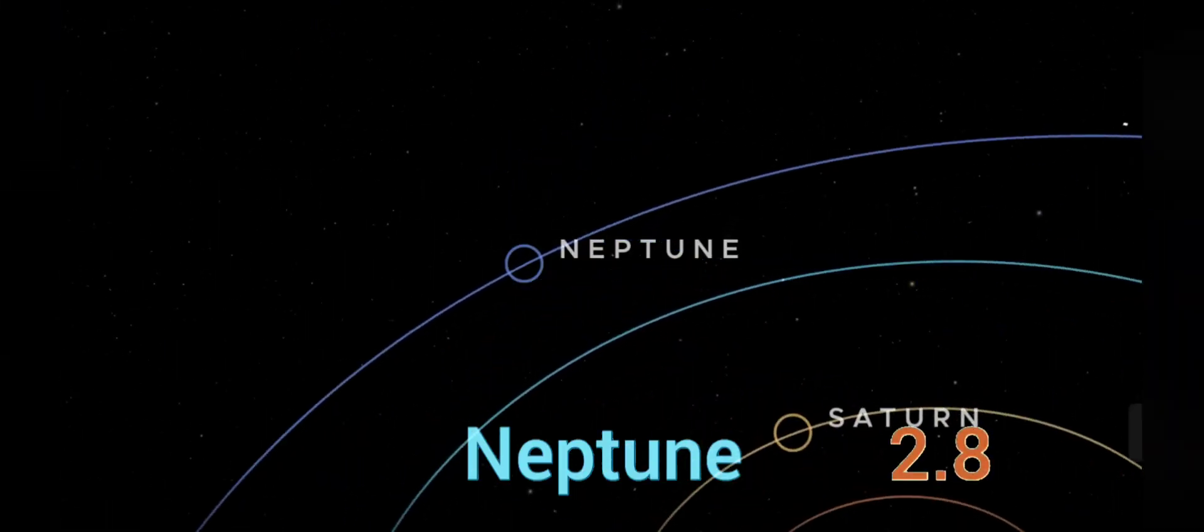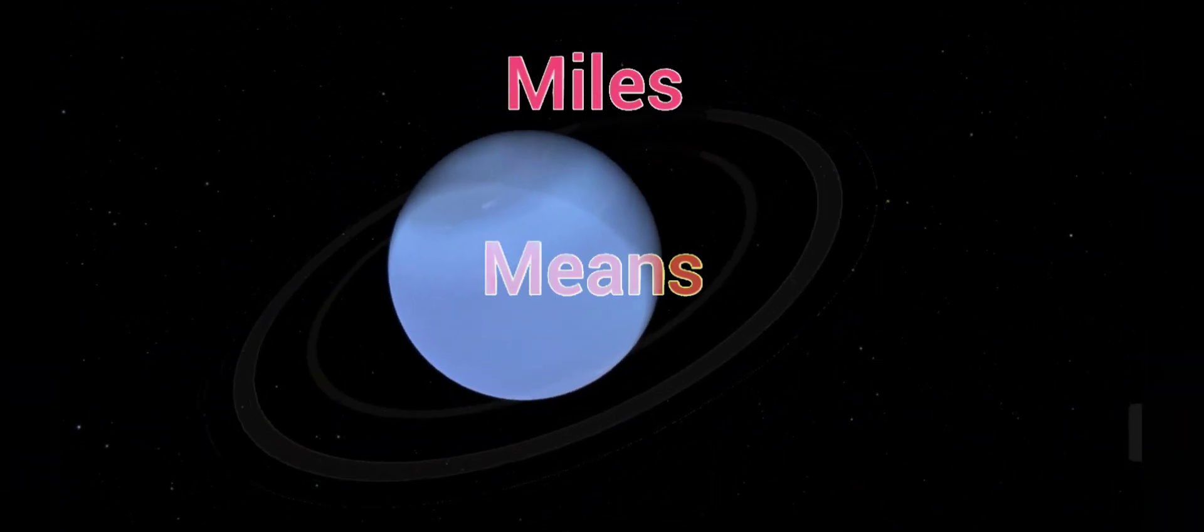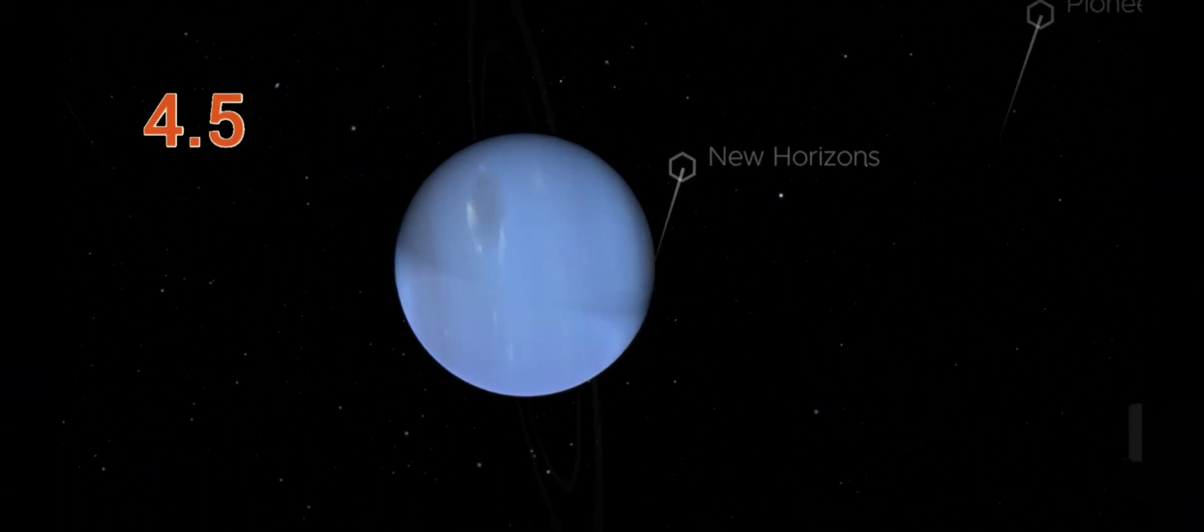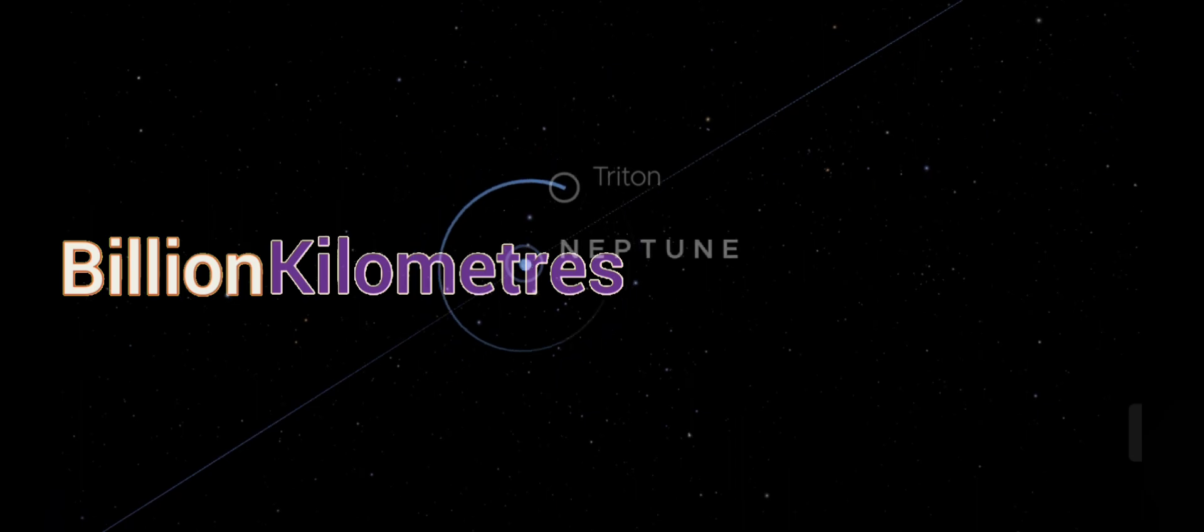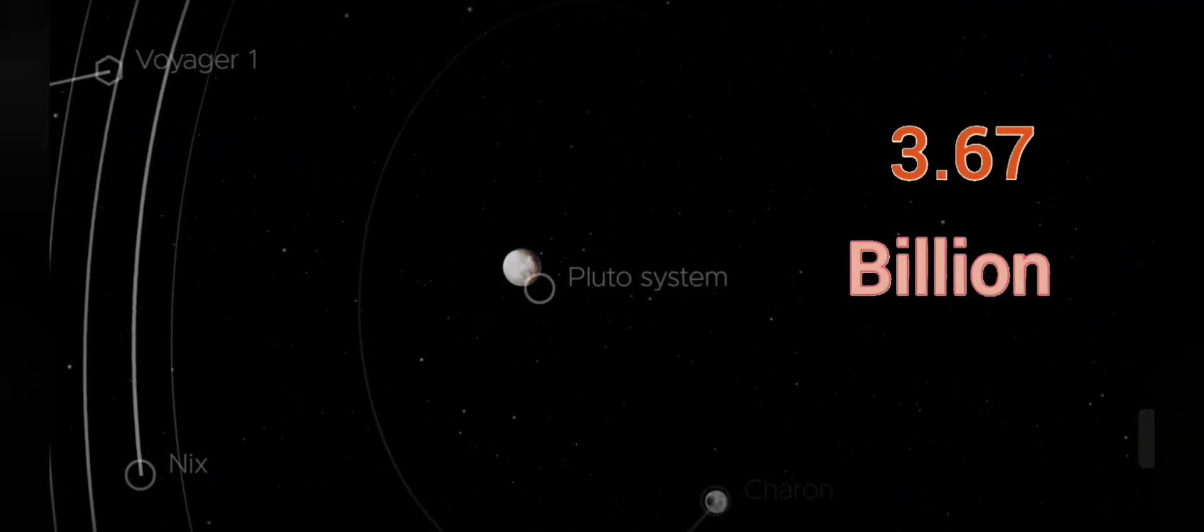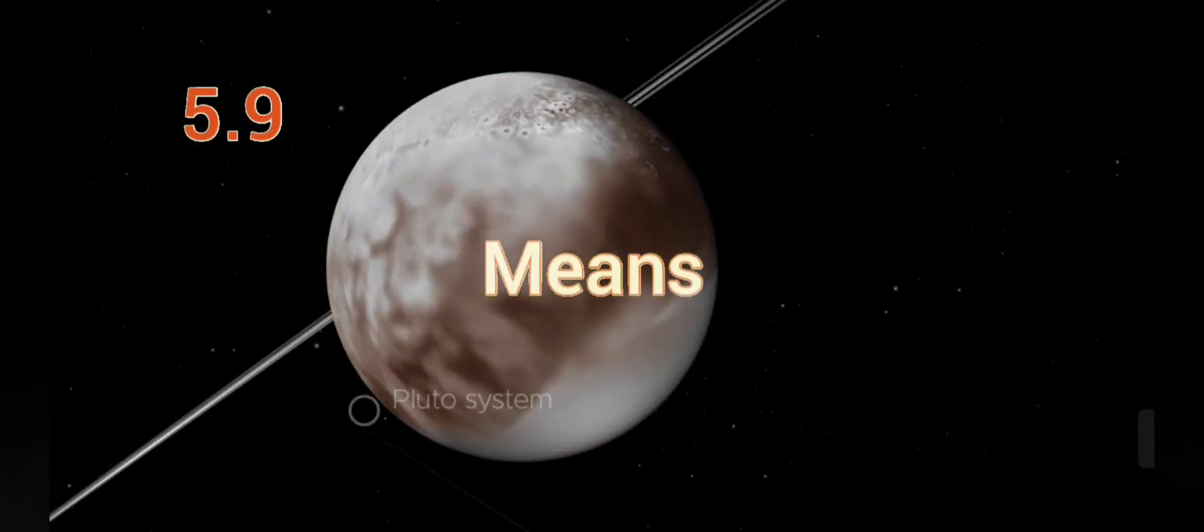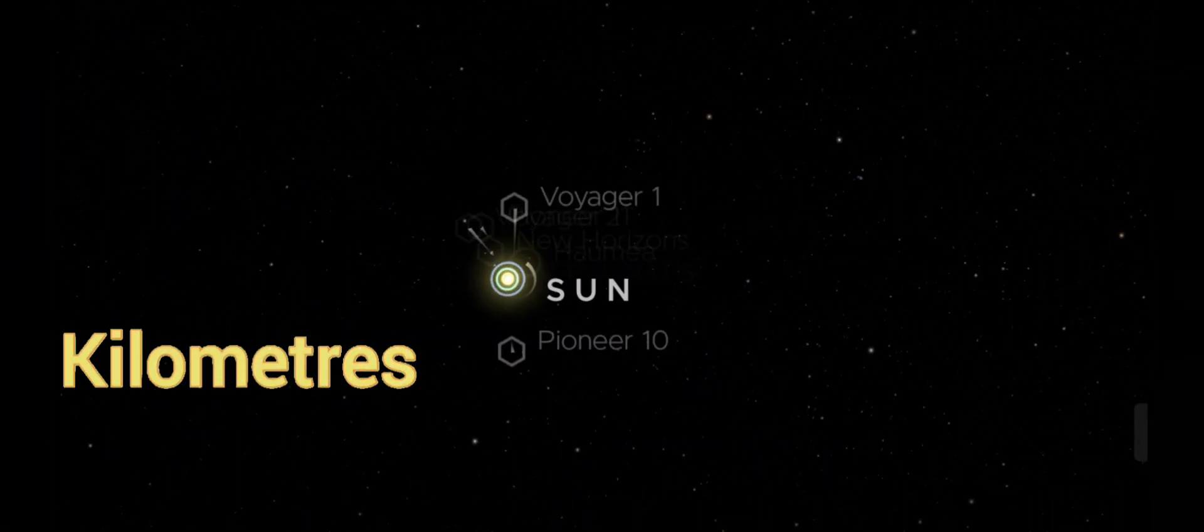Neptune, 2.8 billion miles, means 4.5 billion kilometers. Dwarf planet Pluto, 3.67 billion miles, means 5.9 billion kilometers.